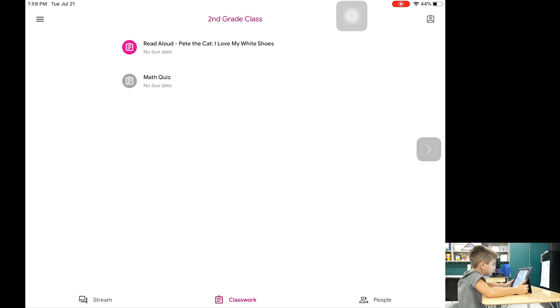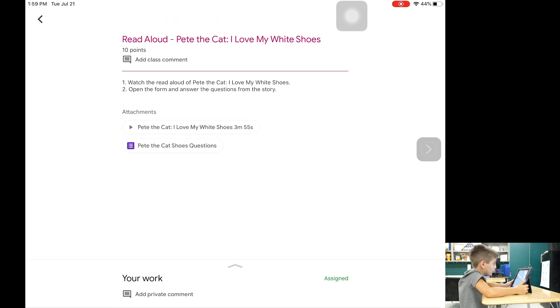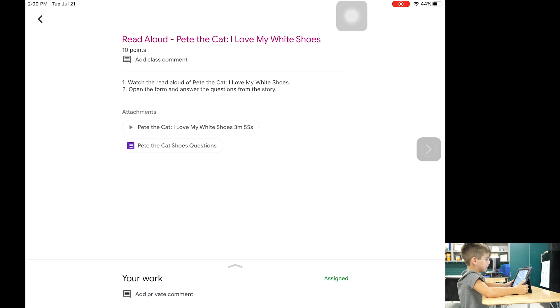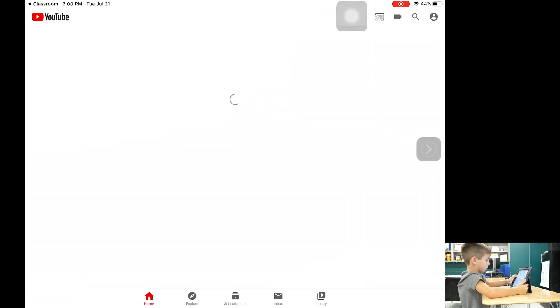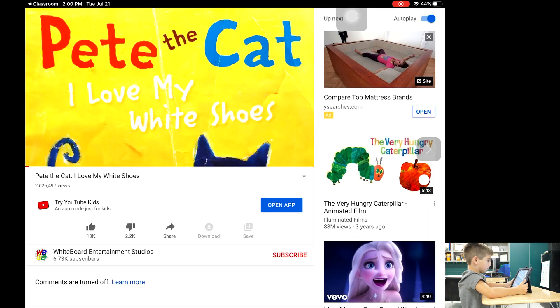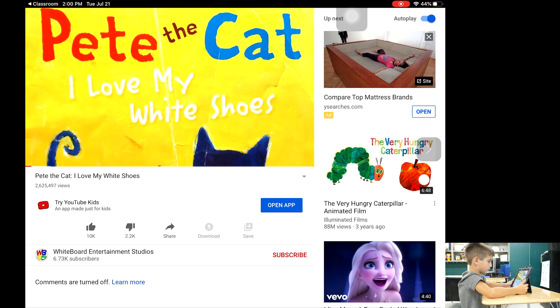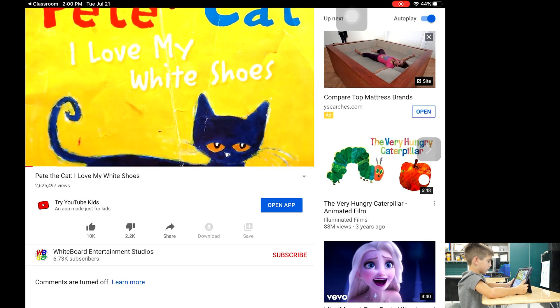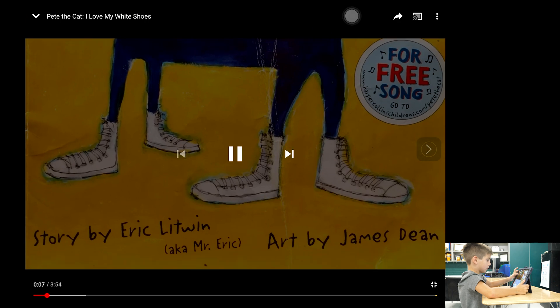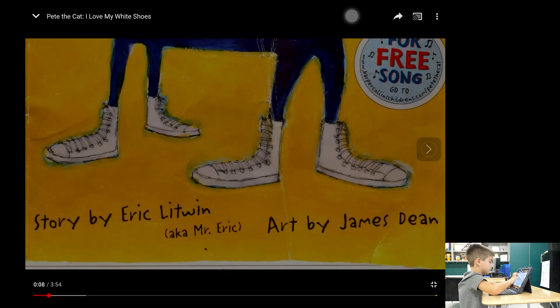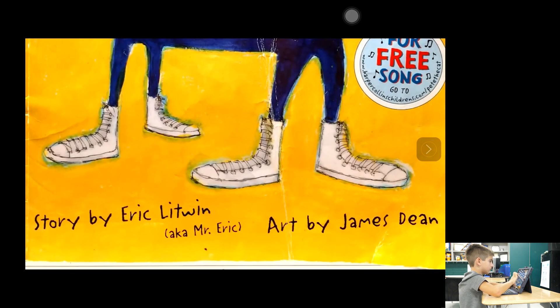With the simple touch of the screen the student is taken to their current assignments. As you can see on the assignment page, directions and attachments can be viewed. Watch and see how easily students can access the resources to complete their assignments. Students can simply click on the classroom tab in the top left corner to return to their classroom assignment.